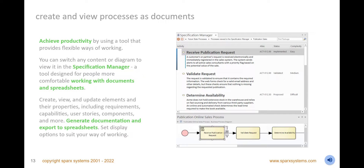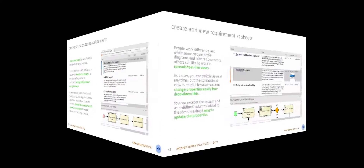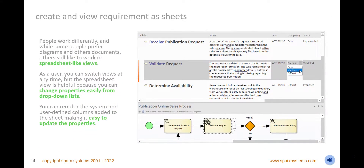Set display options including level numbering and note visibility, and create new and delete existing requirements directly from the specification manager. Create and view activities and other analysis elements in a spreadsheet-like view, with properties such as status and priority listed in columns. If you are accustomed to working with spreadsheets, this will be a welcomed view that allows you to sort and rearrange columns, and edit both system and user-defined properties from drop-down lists.